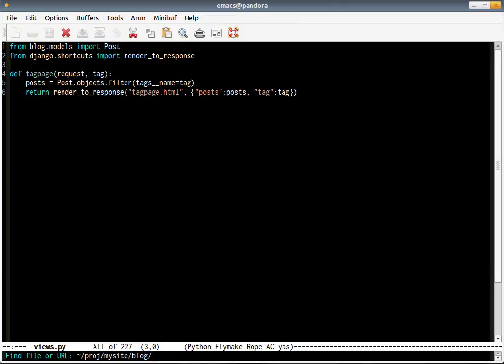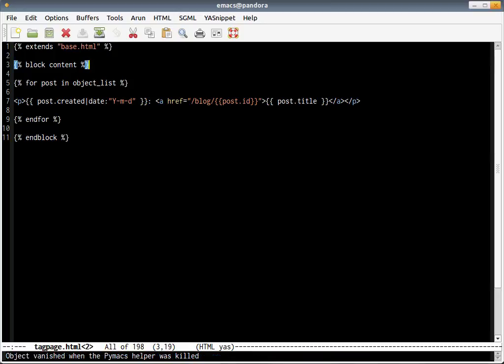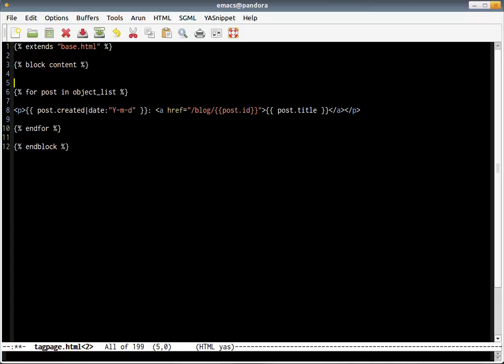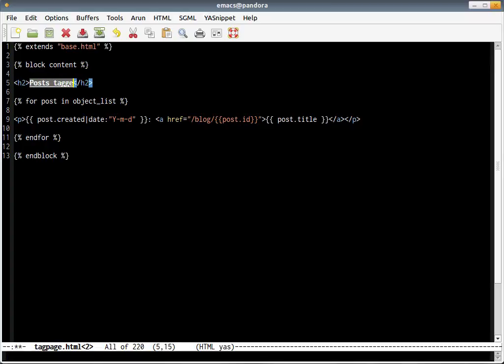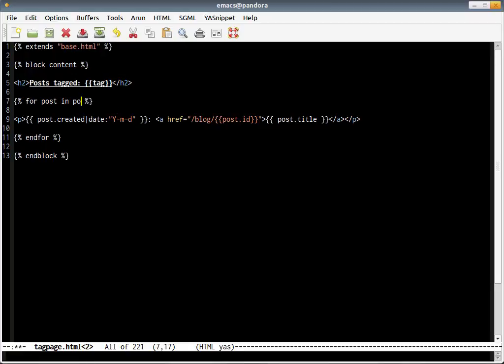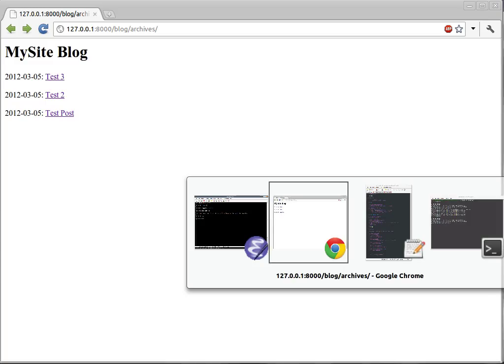All we need to do is create a template page called tag page. We'll base it on archives. We'll save it as tagpage.html. The only difference here is we'll add a heading called 'posts tagged' for that particular tag name, which is now in tag. And instead of object_list, we're actually passing posts as a queryset. Other than that, I don't see much difference we need here. It's basically the same as archives pages.